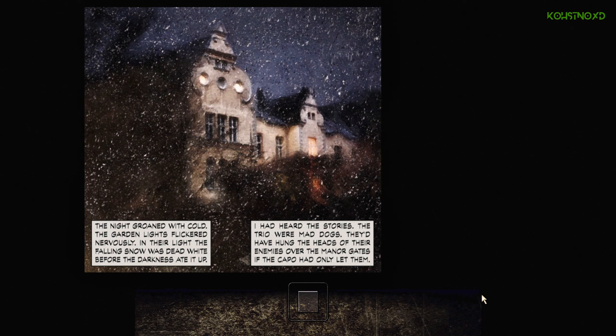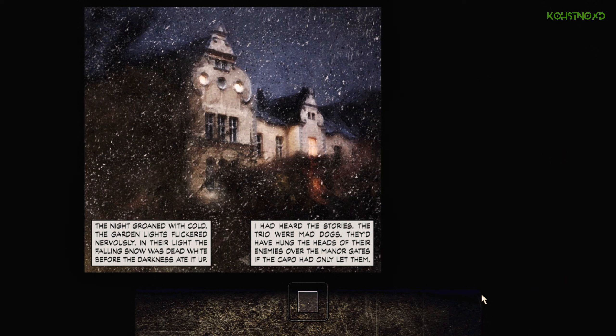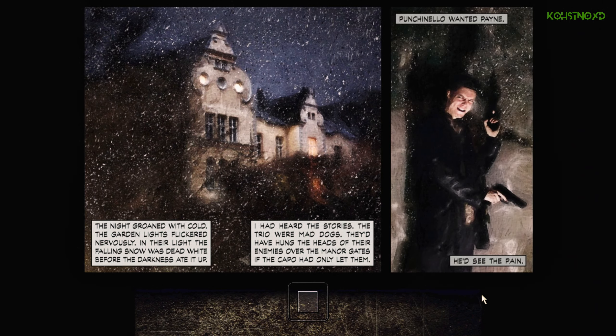I'd heard the stories, the trio were mad dogs. They'd hung the heads of their enemies over the manor gates of the capital. When Janela wanted pain, they'd see the pain.